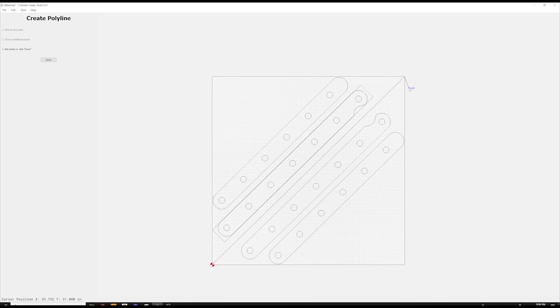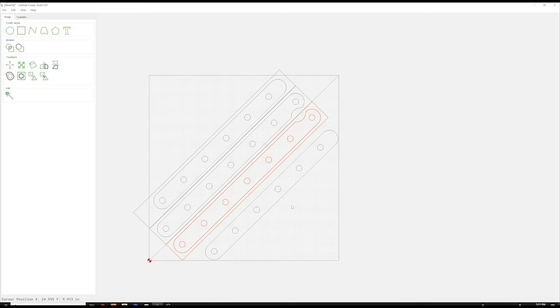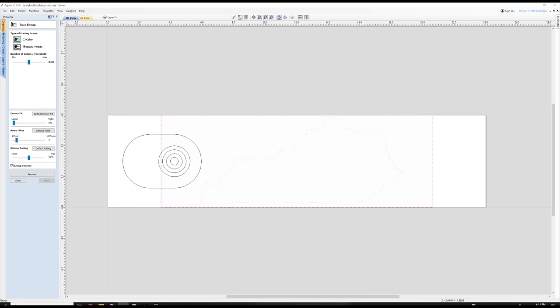My own CNC journey went exactly this way. I started with Carbide Create, which is the software for Shapeoko, and used that for three years. Then when I got my Avid CNC, I switched over to Vectric because that's what they recommend. I've observed that Vectric is often the end destination for a lot of people, and for good reason — it's a great company and a very robust piece of software.